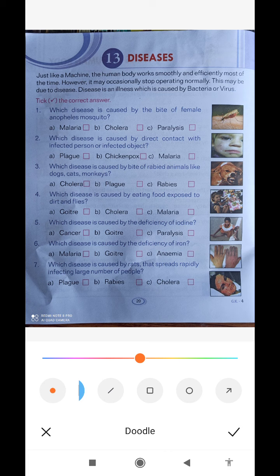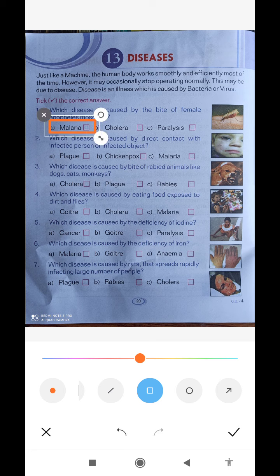Question number one: which disease is caused by the bite of the female Anopheles mosquito? The options are: first, malaria; second, cholera; third, paralysis. We have heard of malaria. So we will go with option number one — malaria.